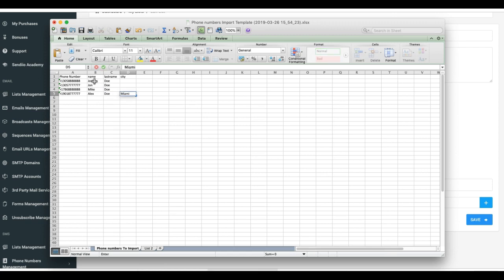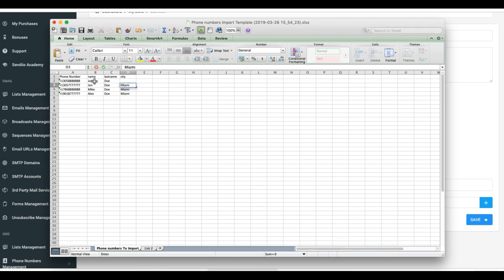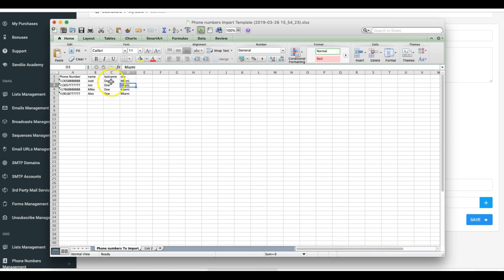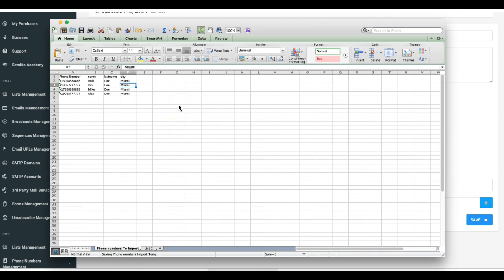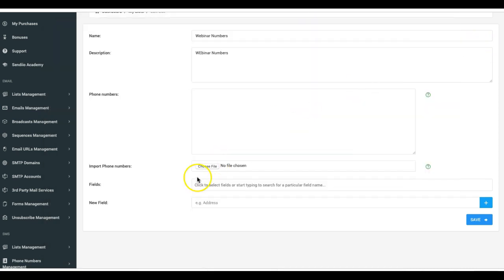For city we'll do Miami, Miami, Miami, Miami. And then from here I'll just click Command S or Control S on a PC to save that file. It is taking some time to save, boom there it just saved. Come back in here and choose the file.